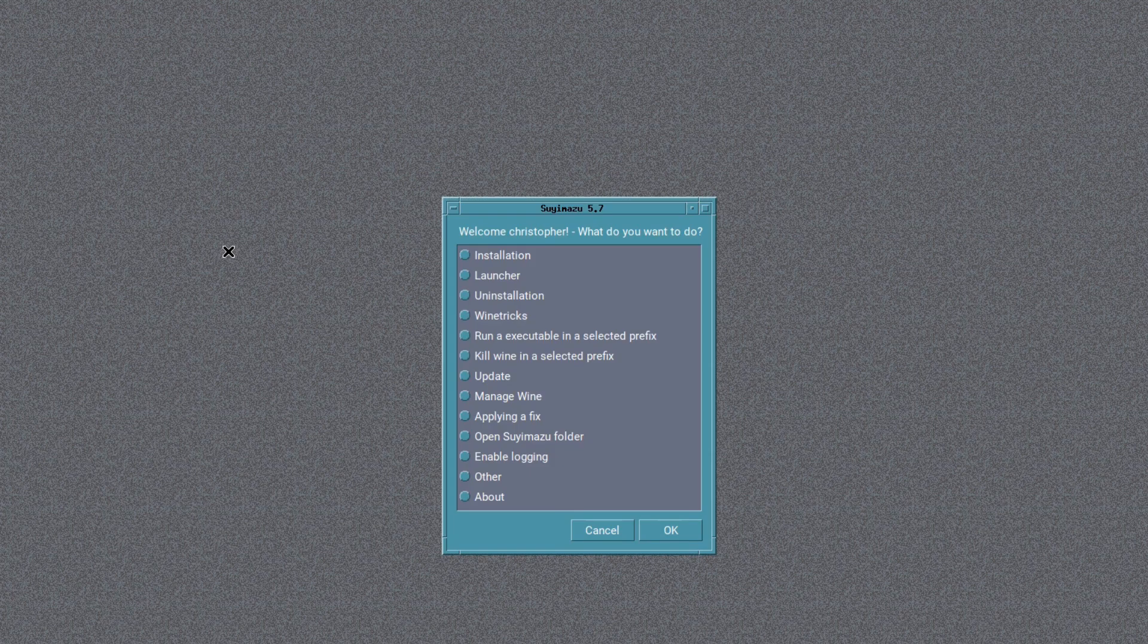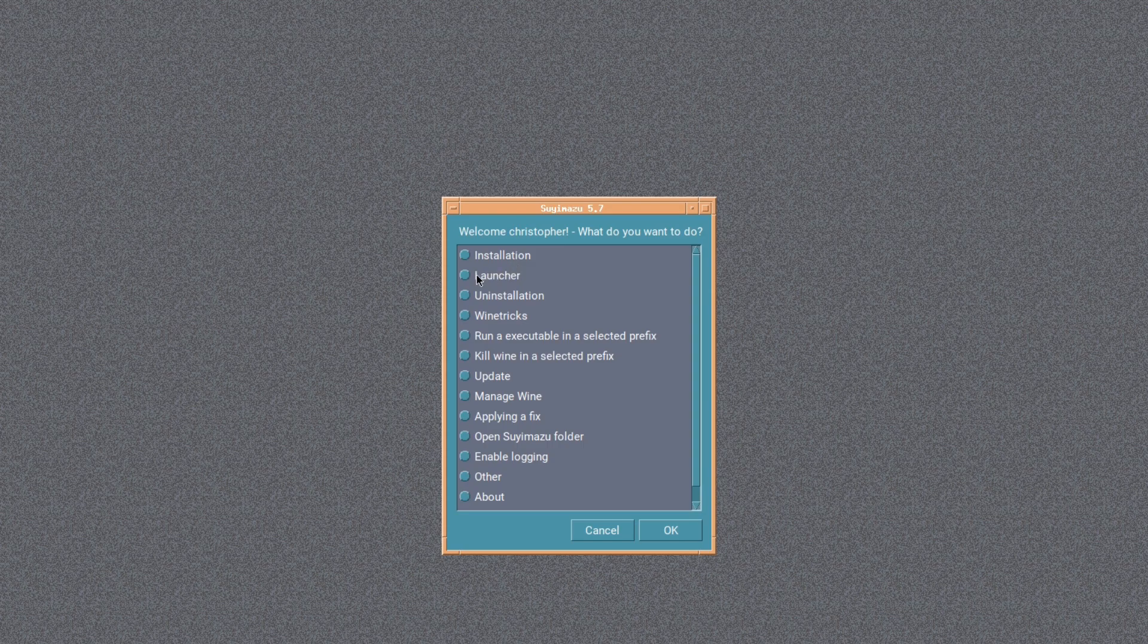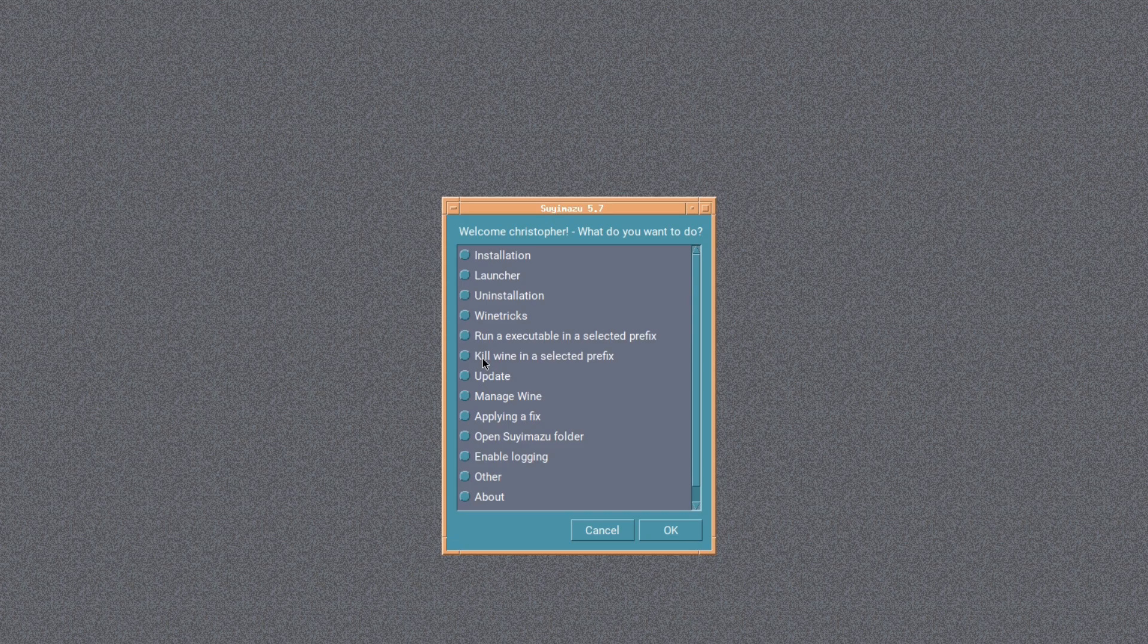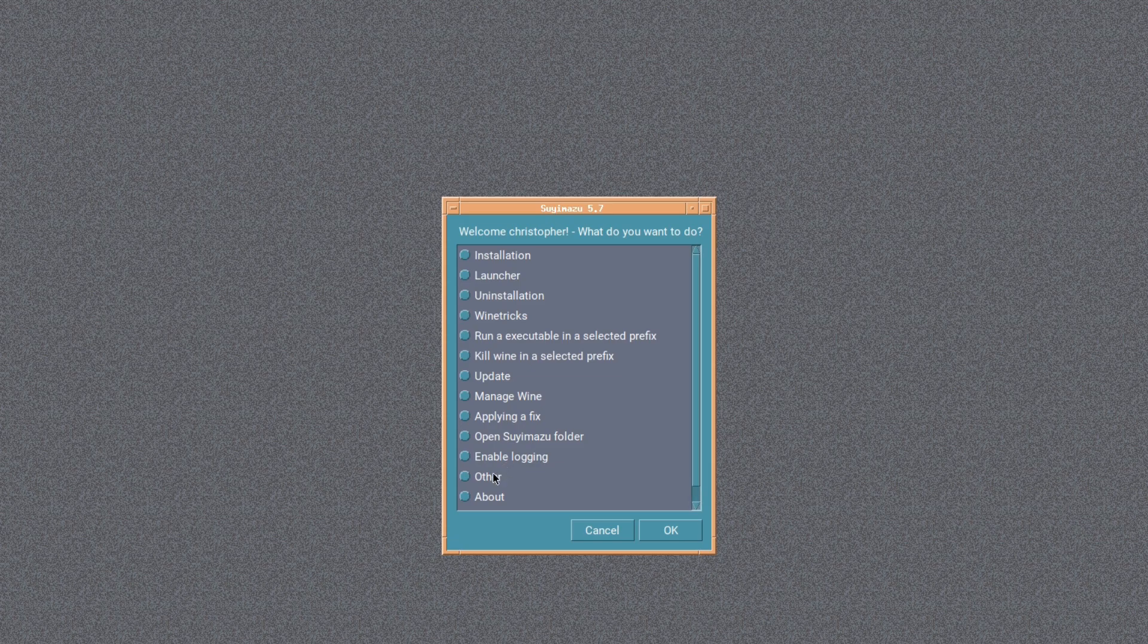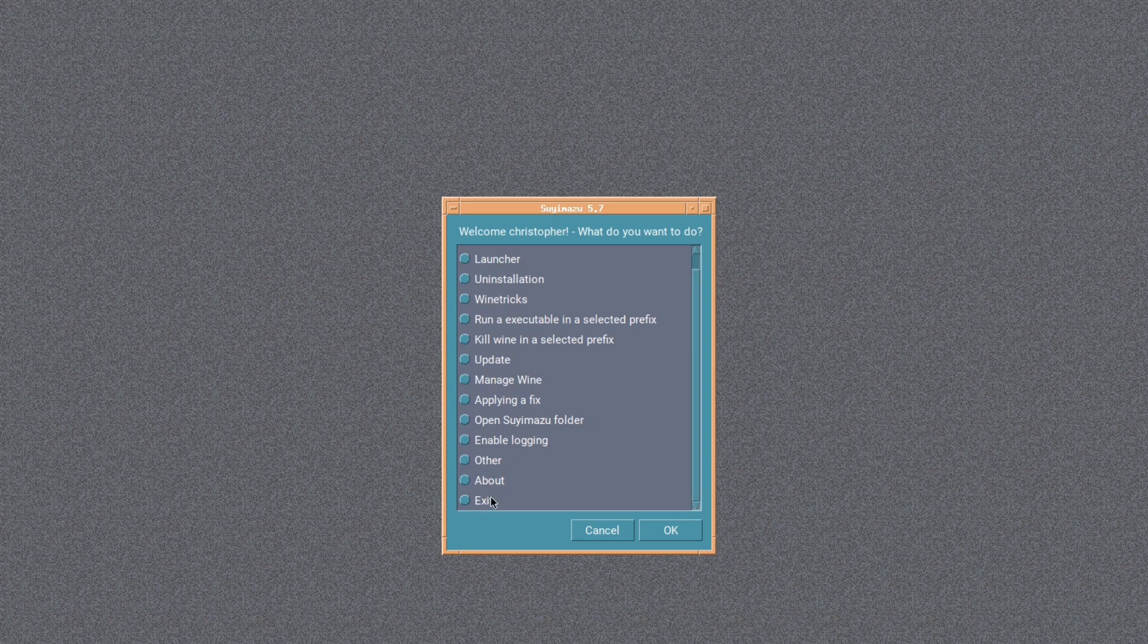The menu is pretty much like it was on Humara. You've got Installation, Launcher, Uninstallation, Wine tricks, Run an executable in a selected prefix, Kill Wine in the selected prefix, Update, Manage Wine, Apply DXVK fix, Open Soyimazu folder, Enable login, Other, which sounds interesting, About, and Exit.